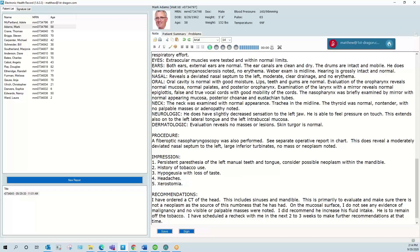Okay, so that quickly shows how we can navigate, use straight dictation, macro commands, editing and quickly complete a note after visiting with our patient.